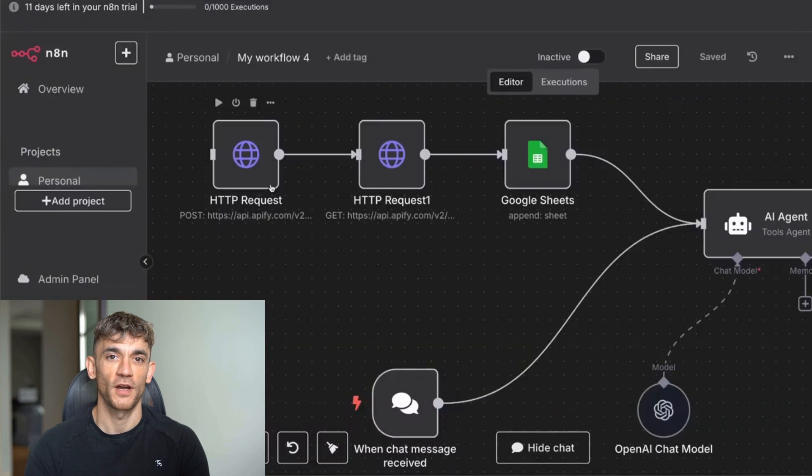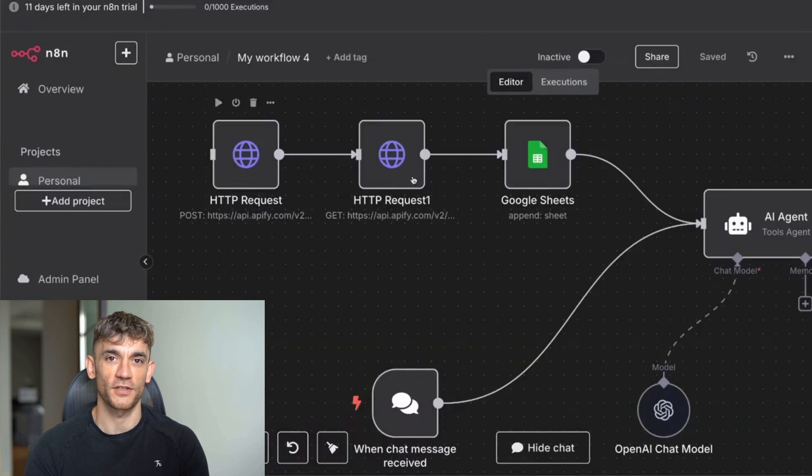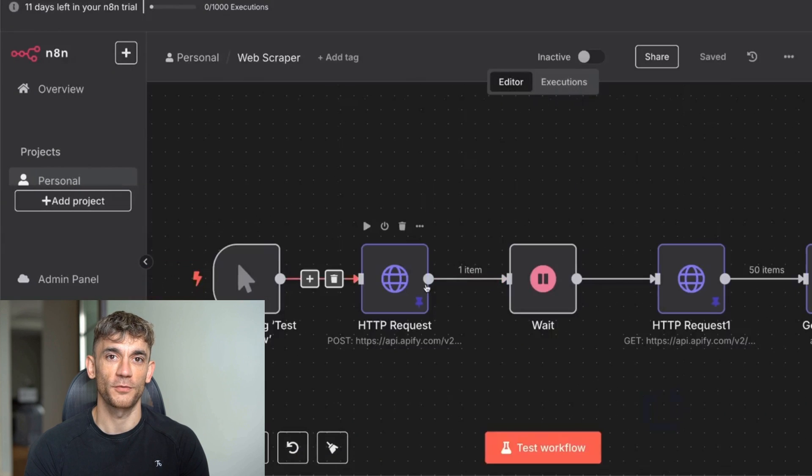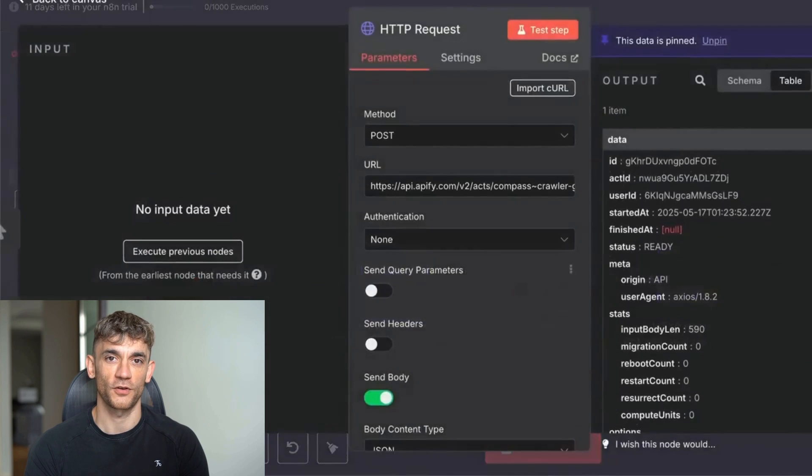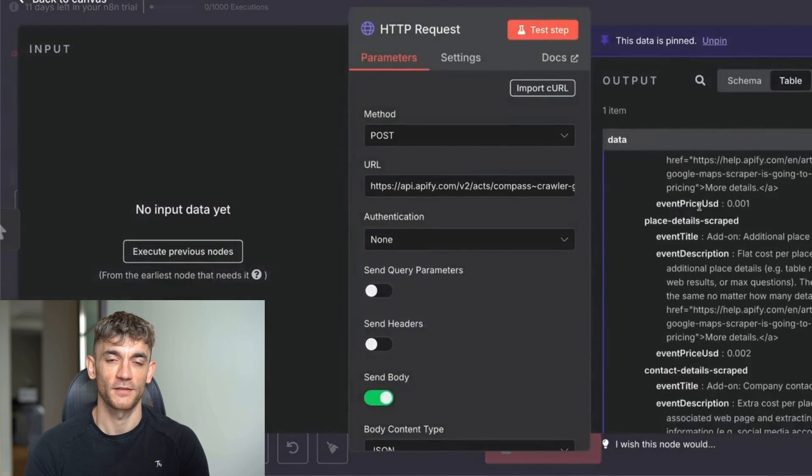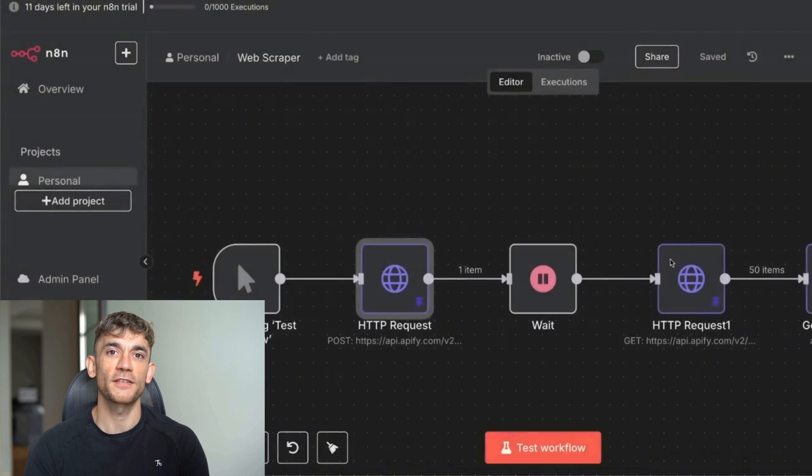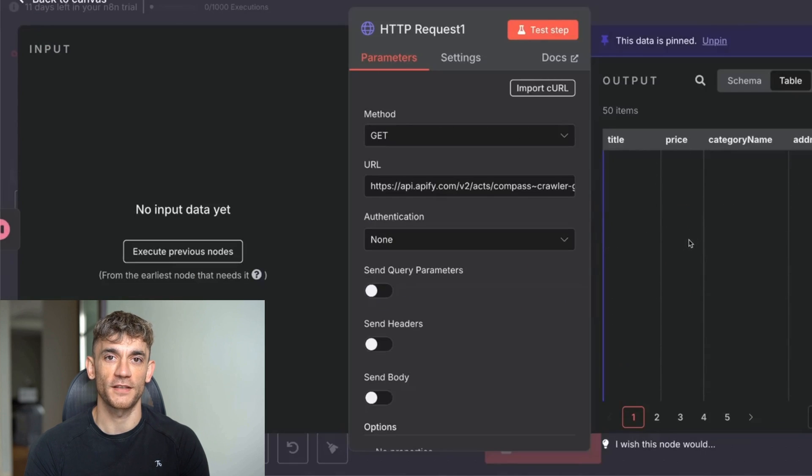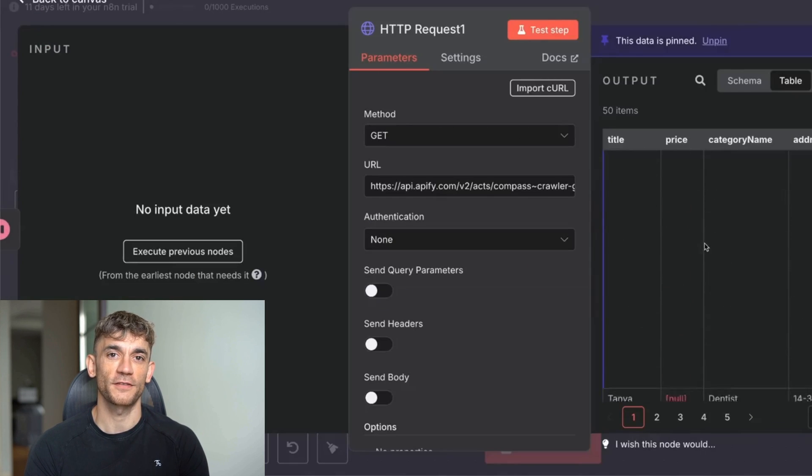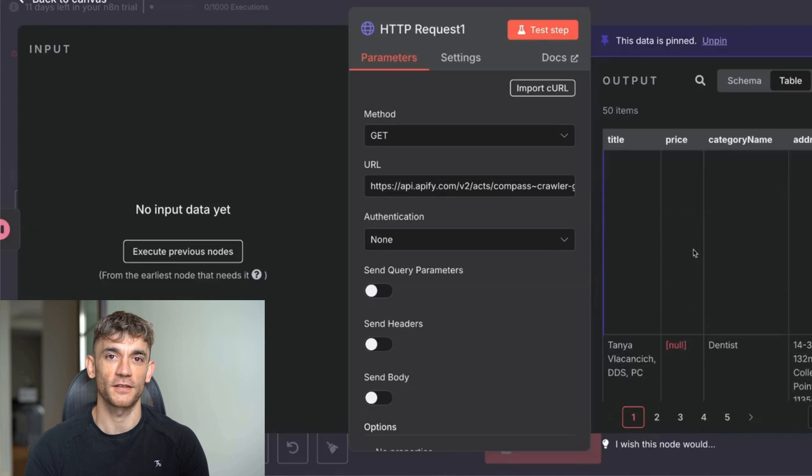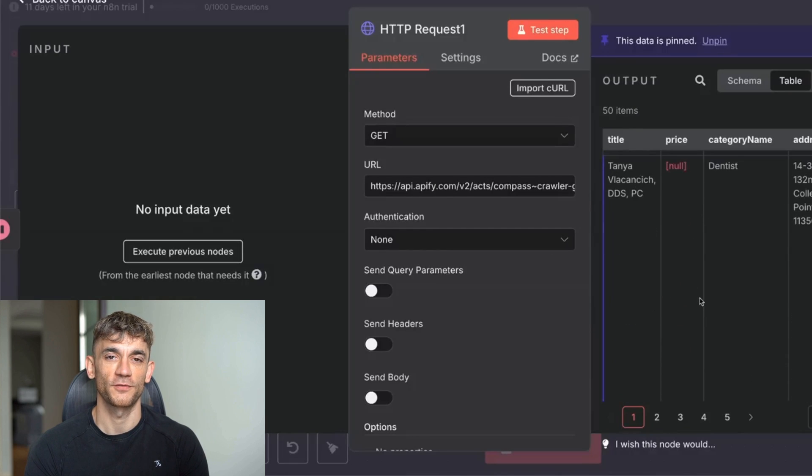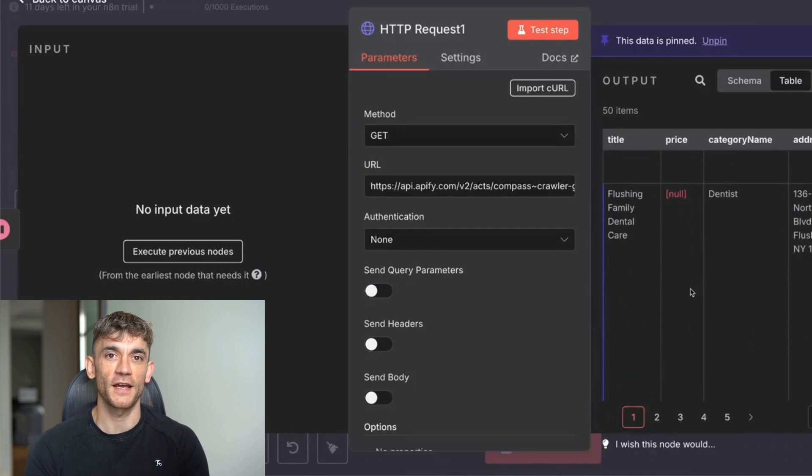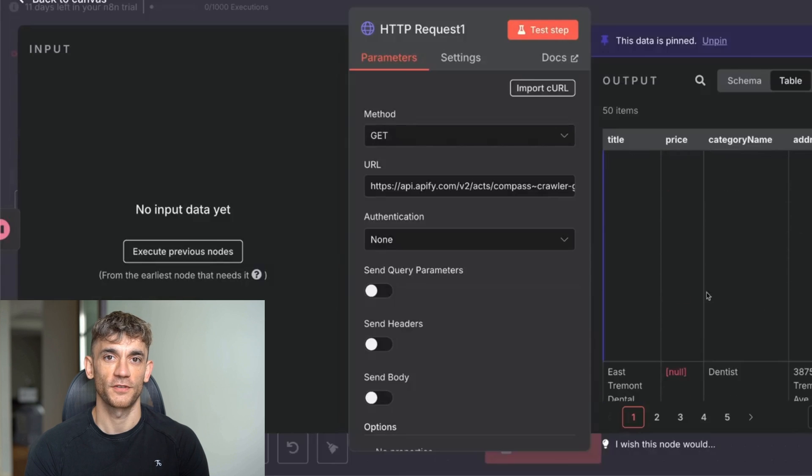Today, I'm going to show you how to scrape thousands of leads for free using NAN and a crazy powerful AI scraper agent. You're going to see how I easily pull hundreds of business leads in seconds without any coding. I'll give you my exact template that automatically sends everything to Google Sheets, and you'll discover my step-by-step process to build personalized AI outreach emails that actually convert.